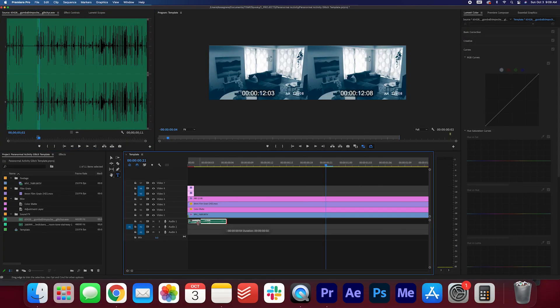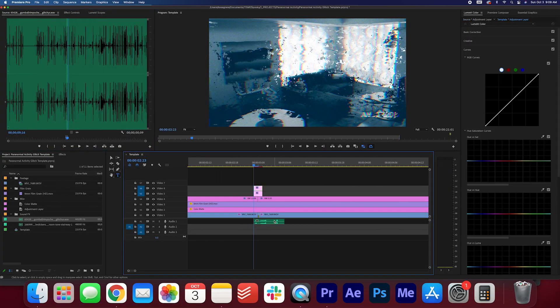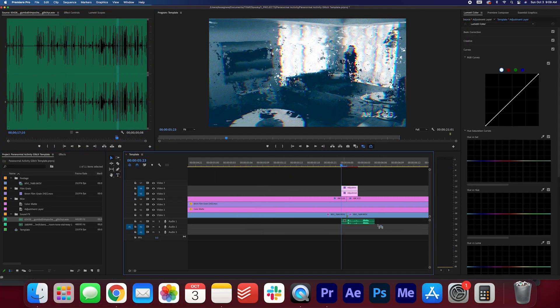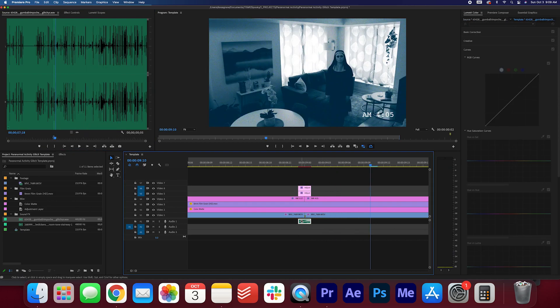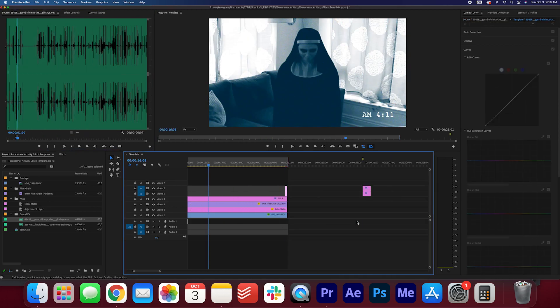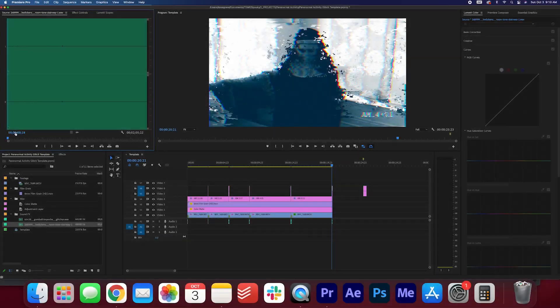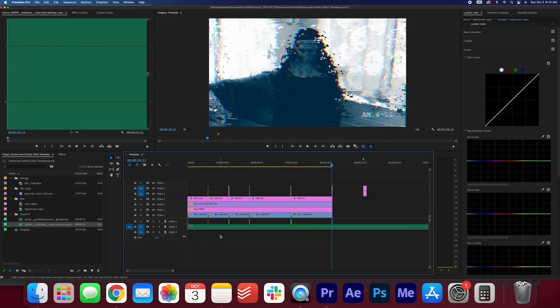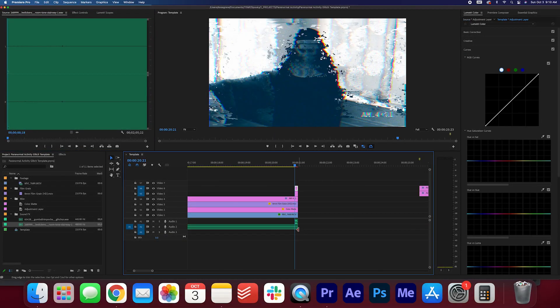I've also got a glitch sound in the project panel that you can use as well. Align the glitch sound effect with the transitions. I've also got room tone you can use in the sound effects bin.